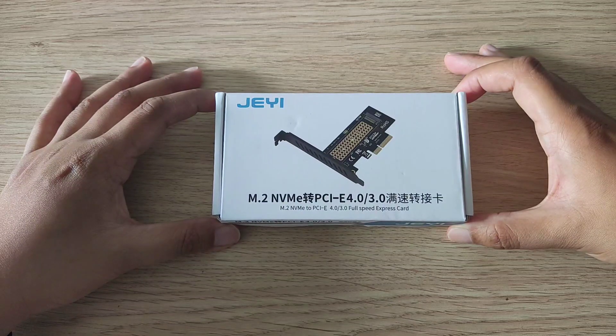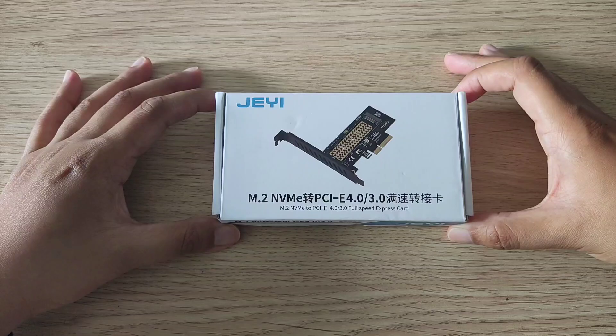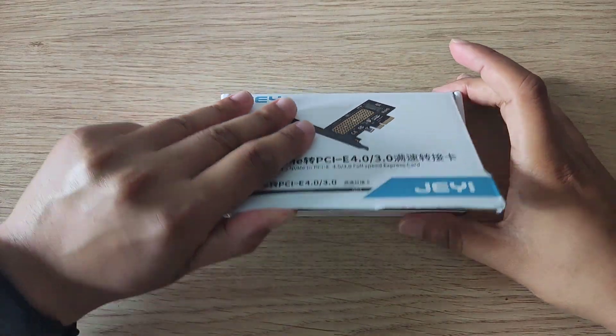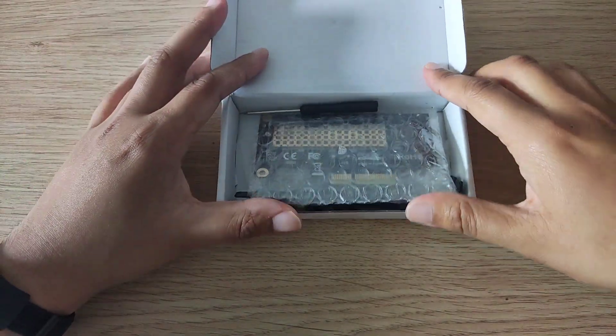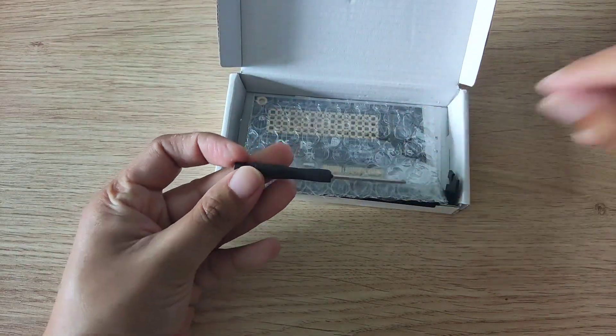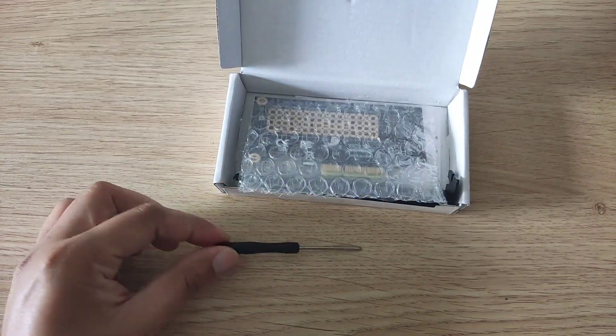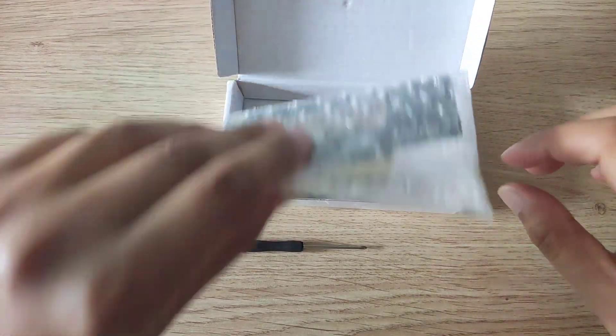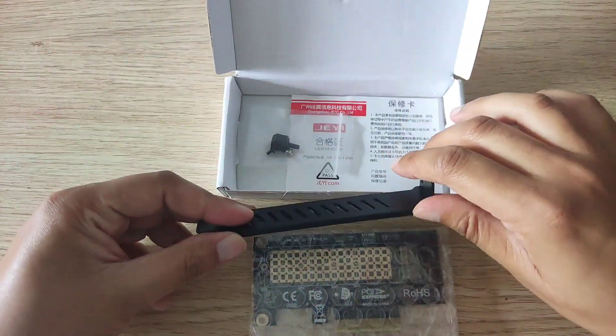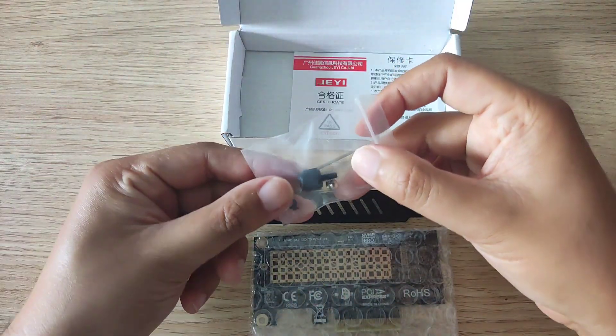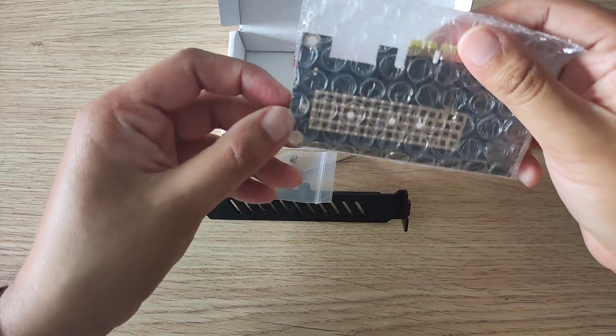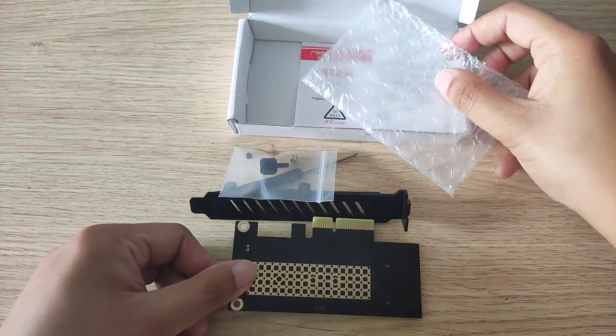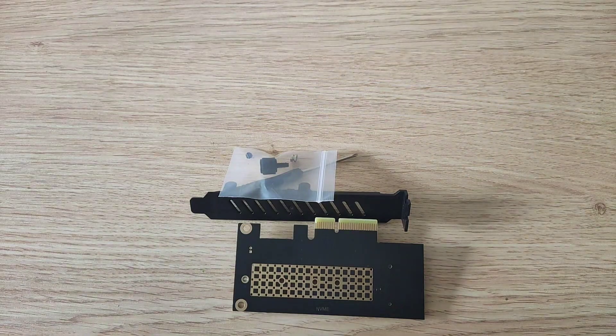So what we'll do is open it up and see what's inside. The packaging is quite nice. We've got a screwdriver, which is pretty cool, then we've got the bracket, some screws, and the main board. Let's put that to the side and get it built.